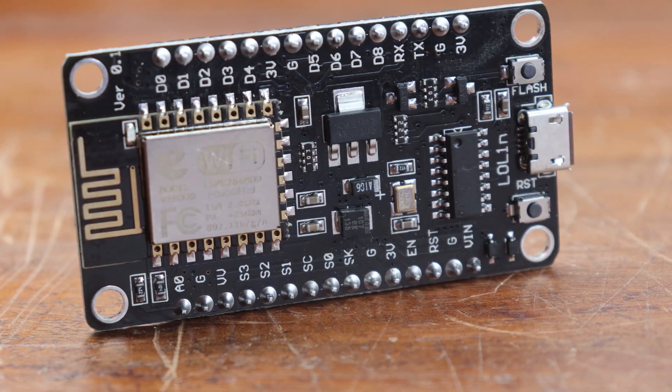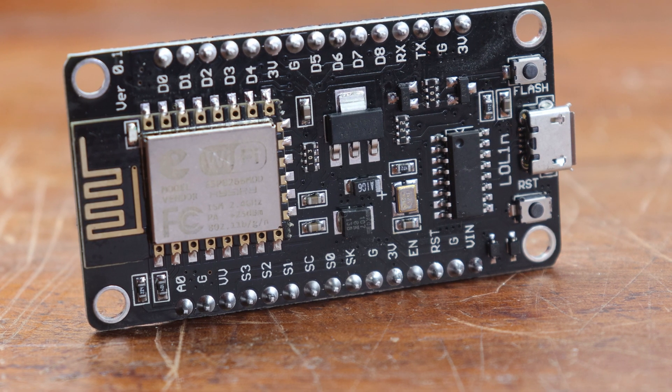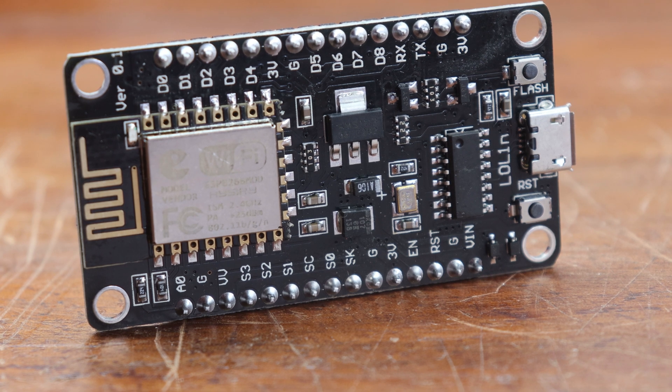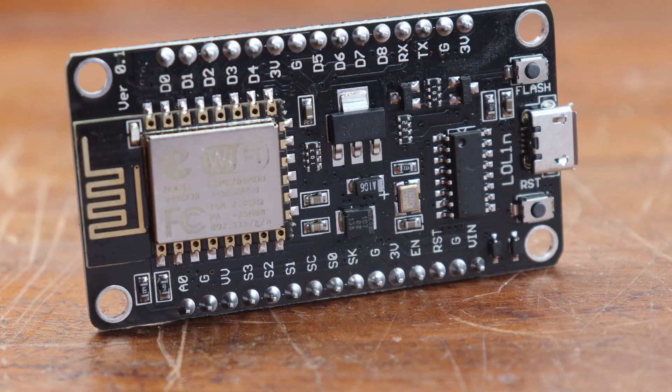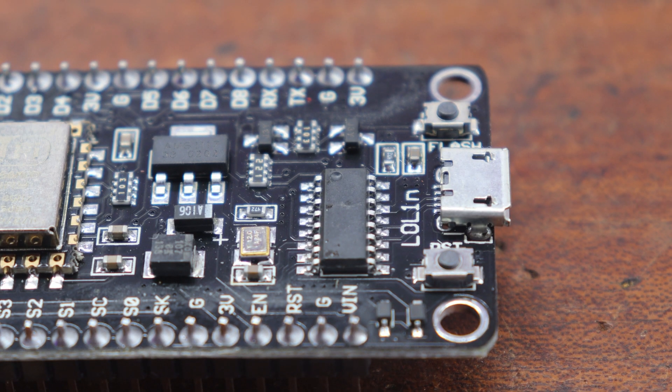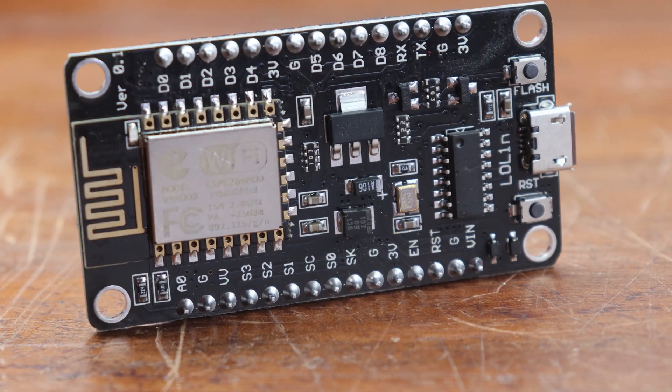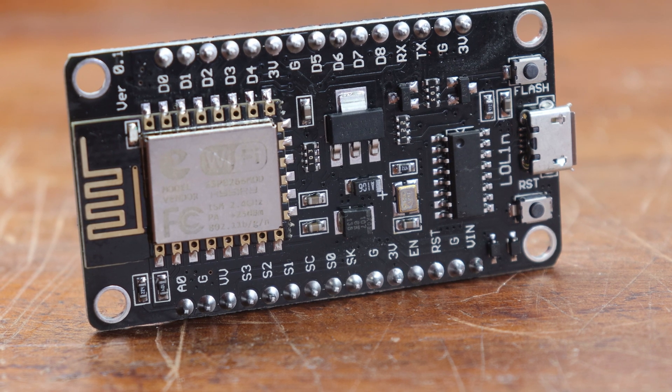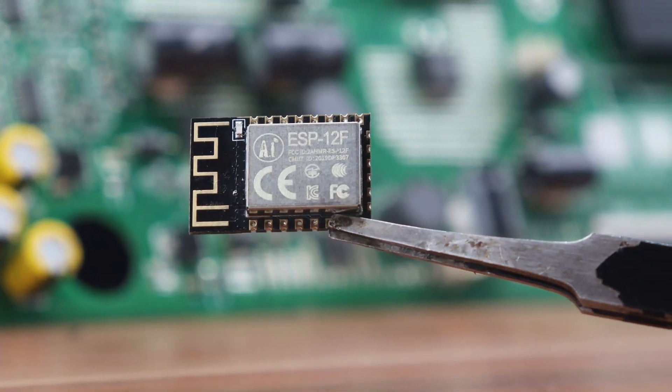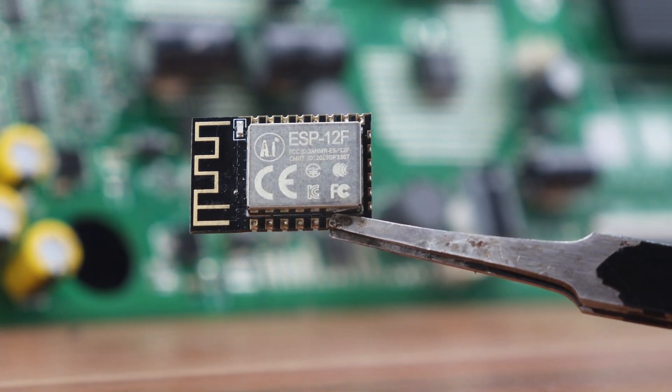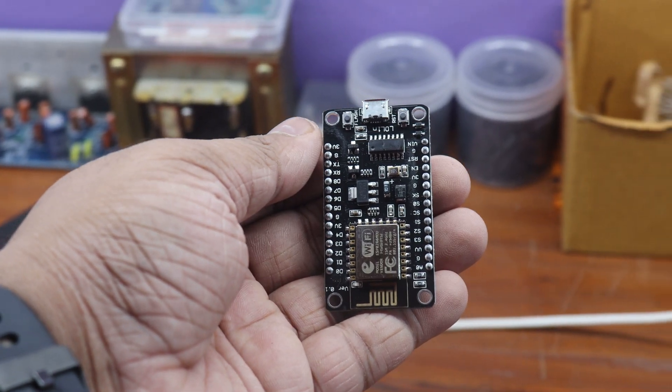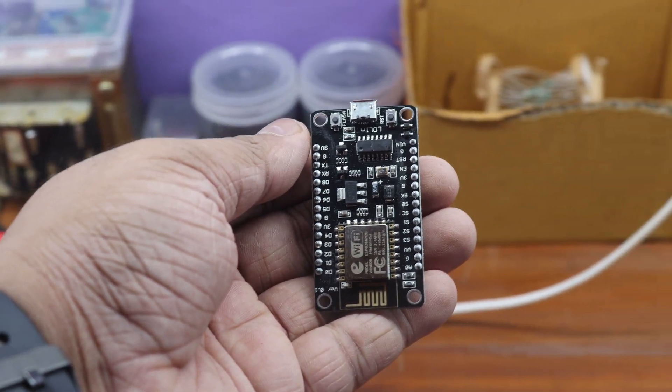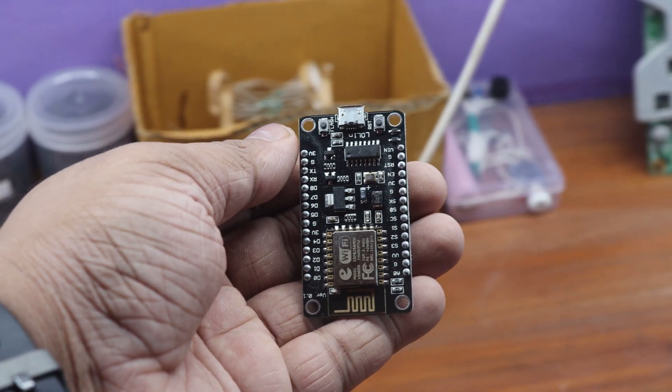The NodeMCU, on the other hand, is a development board built around the ESP-12F. It provides an easy-to-use platform for programming and interacting with the microcontroller, including a USB-to-serial converter, onboard voltage regulation, and a variety of input-output pins for connecting sensors and other devices. In short, the ESP-12F is the chip that contains the microcontroller unit MCU, and the NodeMCU is the development board that contains the ESP-12F chip, along with other components to make it easy to use for development and prototyping.